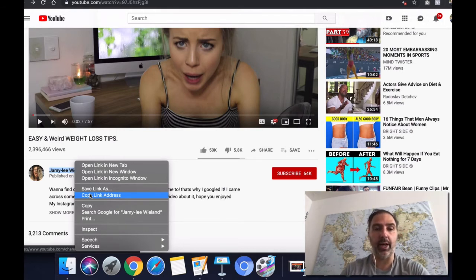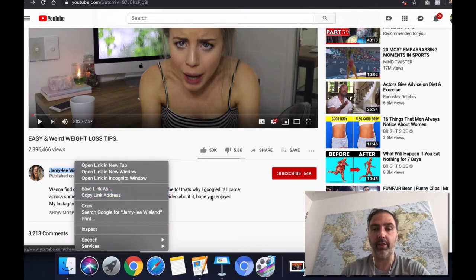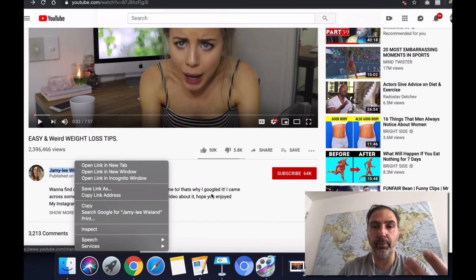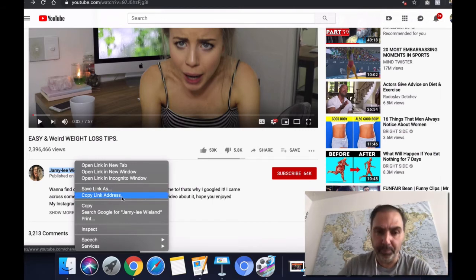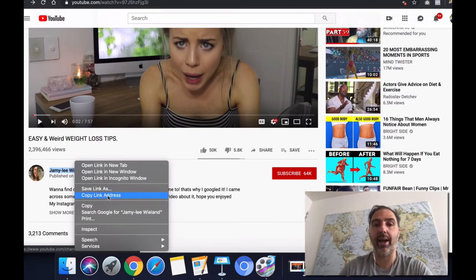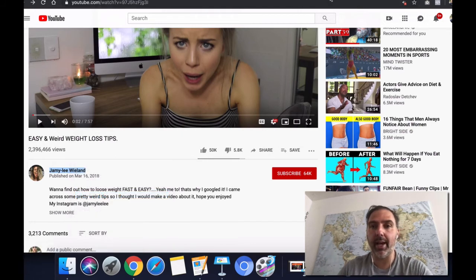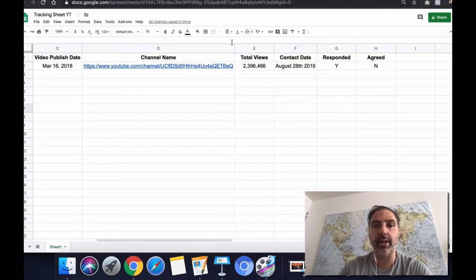Channel name is changing, you still have the right address and you know if you already contacted this person for a particular video or not. So you're not losing track. You're going to copy that, the link address, and you put it in here.